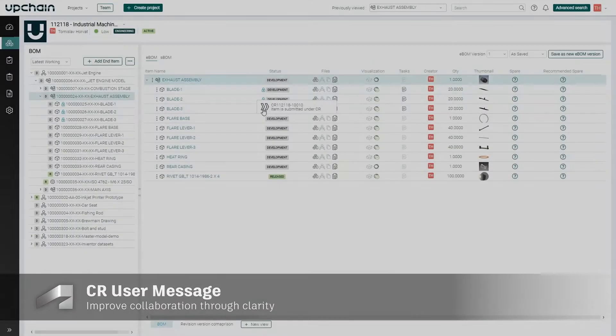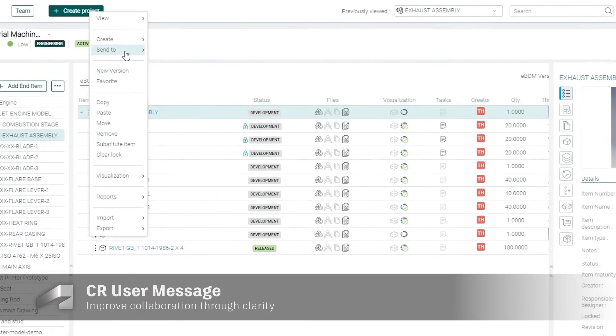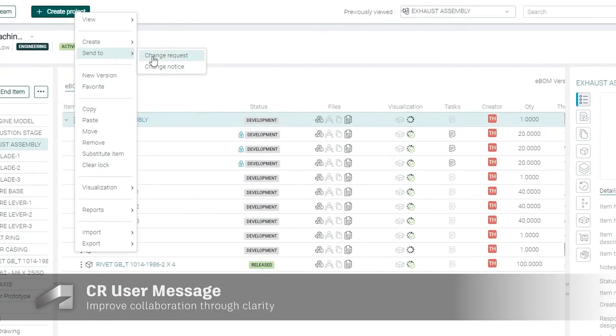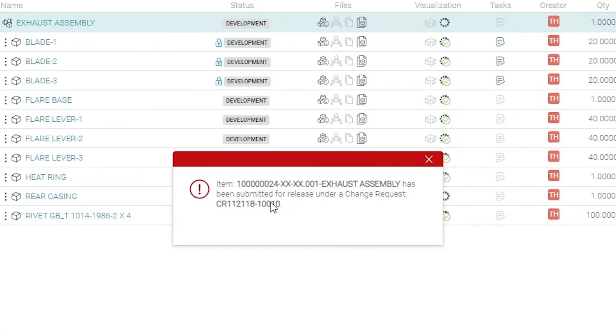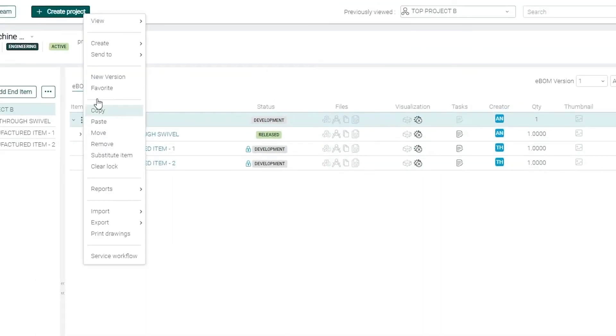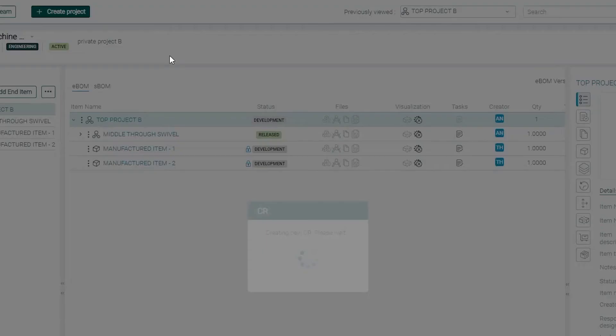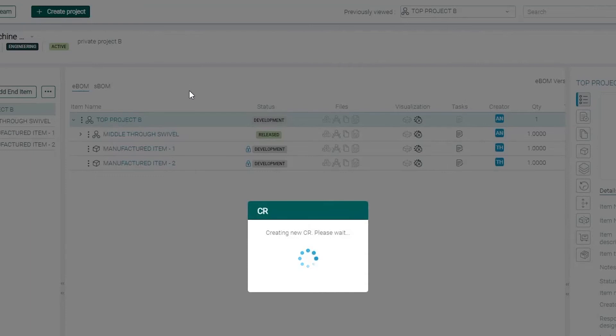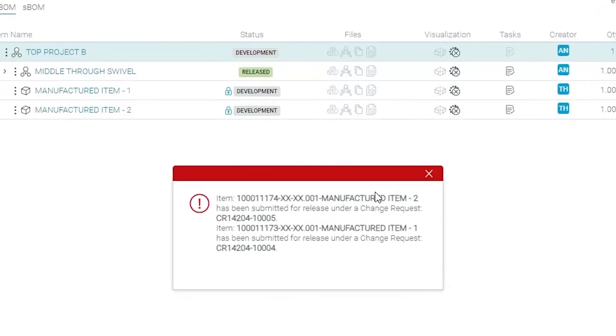In the past, it was difficult and time consuming when a change request was held up because a child item had other pending CRs associated with it. Users had no way to quickly know which ones. Now in 22.4, the system will generate a list of items and their other active CRs so that you can pinpoint which one might prevent the release of a parent item.